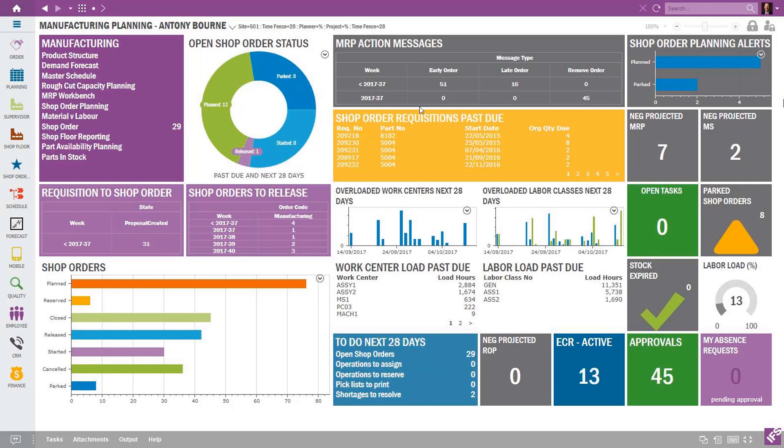So all this information is being updated in real time. Where in the past you might have had your planners running custom reports to figure out what orders to focus on — making sure you have the basic data set up, your calendars, your work centers, your lead times is very critical to making sure that the end result here is giving you the proper information to take action on a daily basis. Your planner can log in in the morning and start to take a look at their most critical items from left to right.